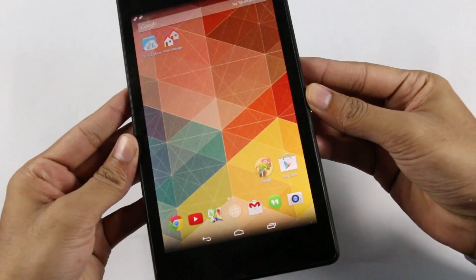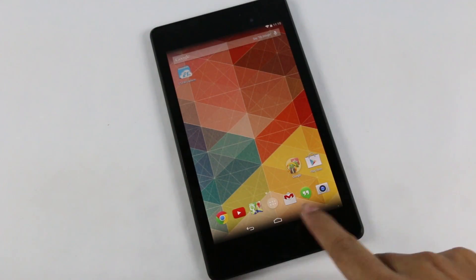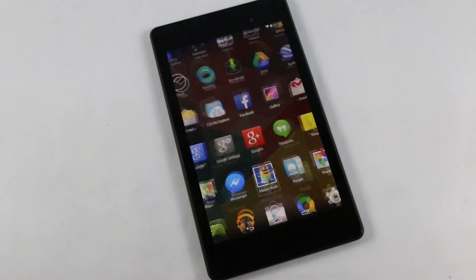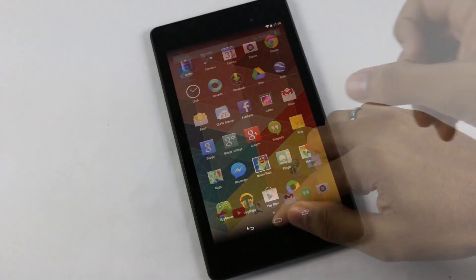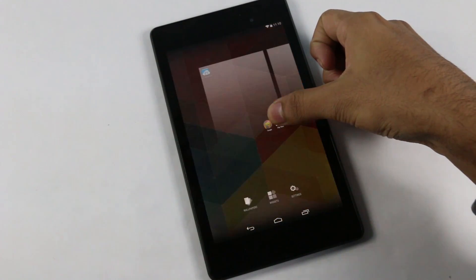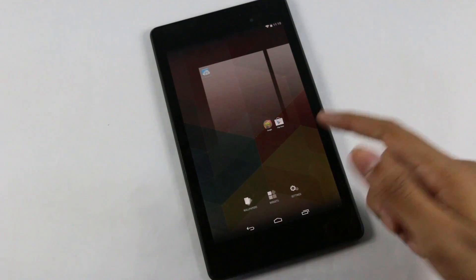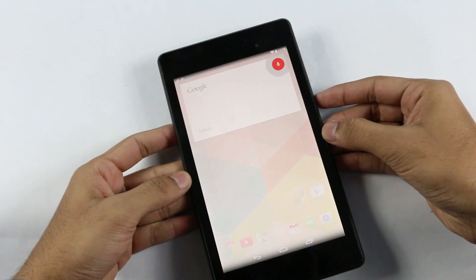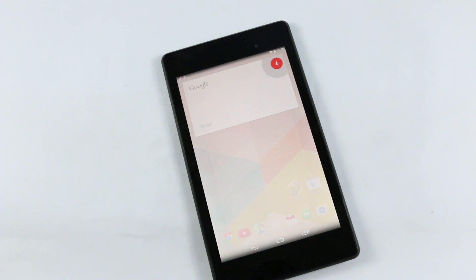With this launcher you also get the new application drawer icon and a transparent background on the app drawer. There's no widgets tab, but you do get the new layout for changing wallpapers, adding widgets, and accessing settings. That's all for this video — if you have any suggestions leave them in the comment section. Thanks a lot for watching, have a great day, bye bye!